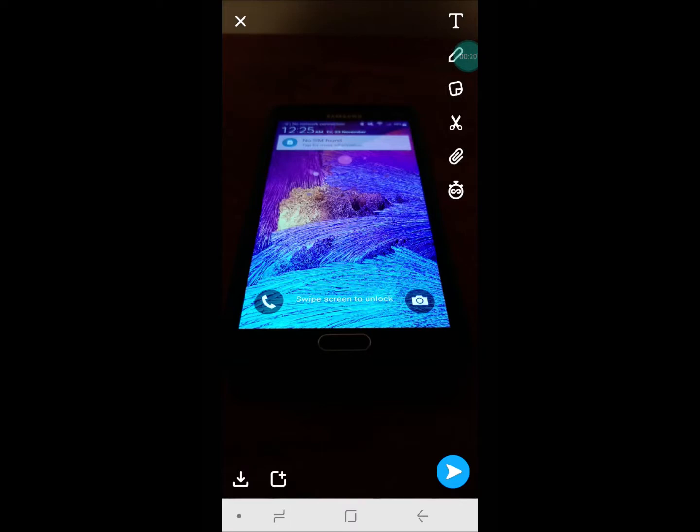This is because Snapchat essentially takes a screenshot of the image that your camera displays on your phone instead of taking a picture that your actual camera takes.